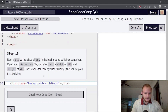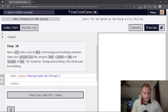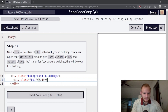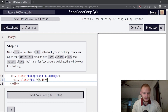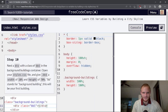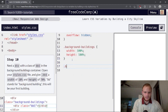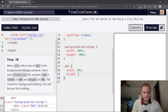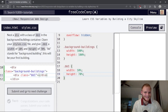Step 10: nest a div with class 'bb1' in the background-buildings container. Open your styles.css and give it a width of 10%. In the CSS file we need a dot-bb1 selector with a width of 10% and a height of 70%. There's that awesome building. BB stands for background building, and it will be your first building.